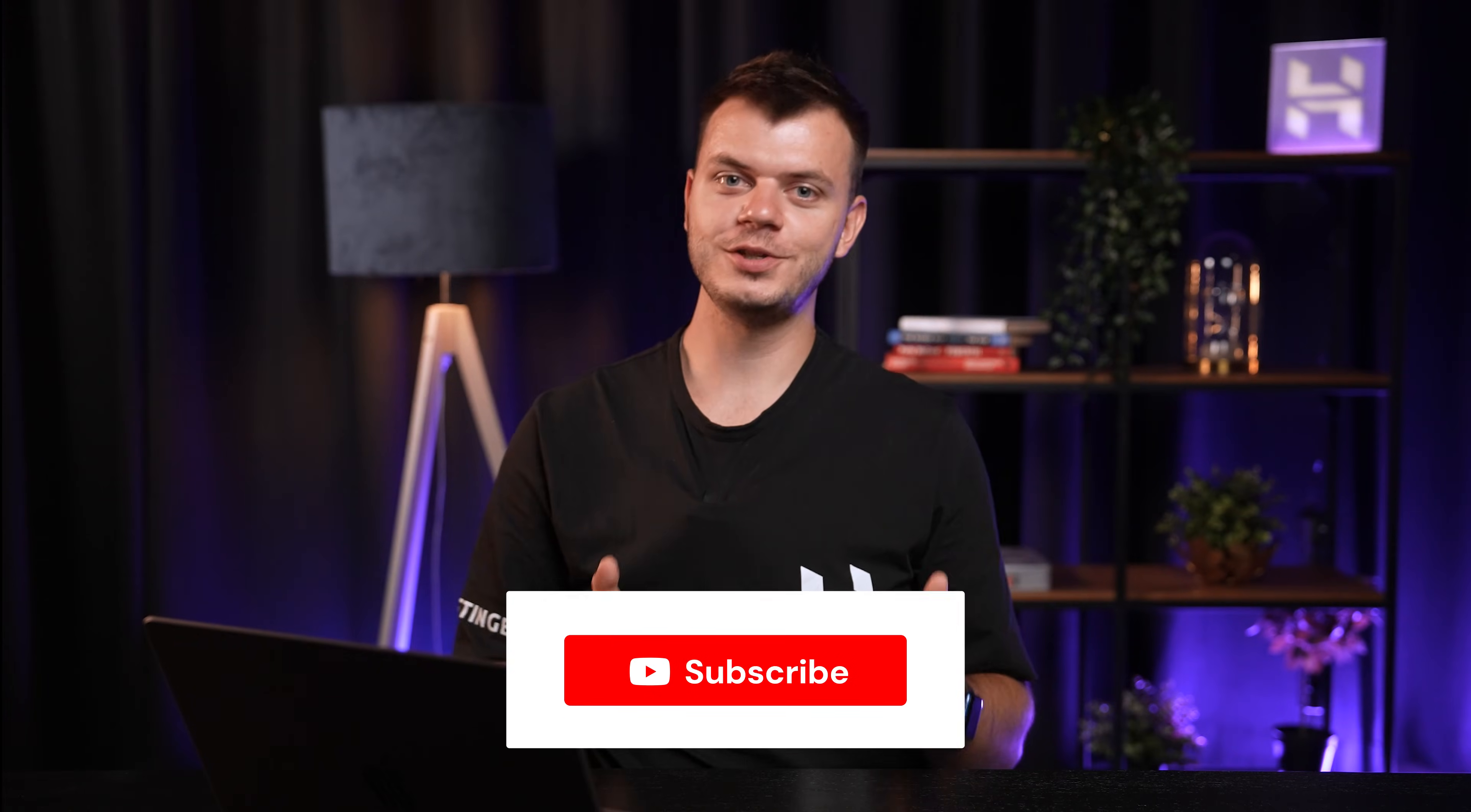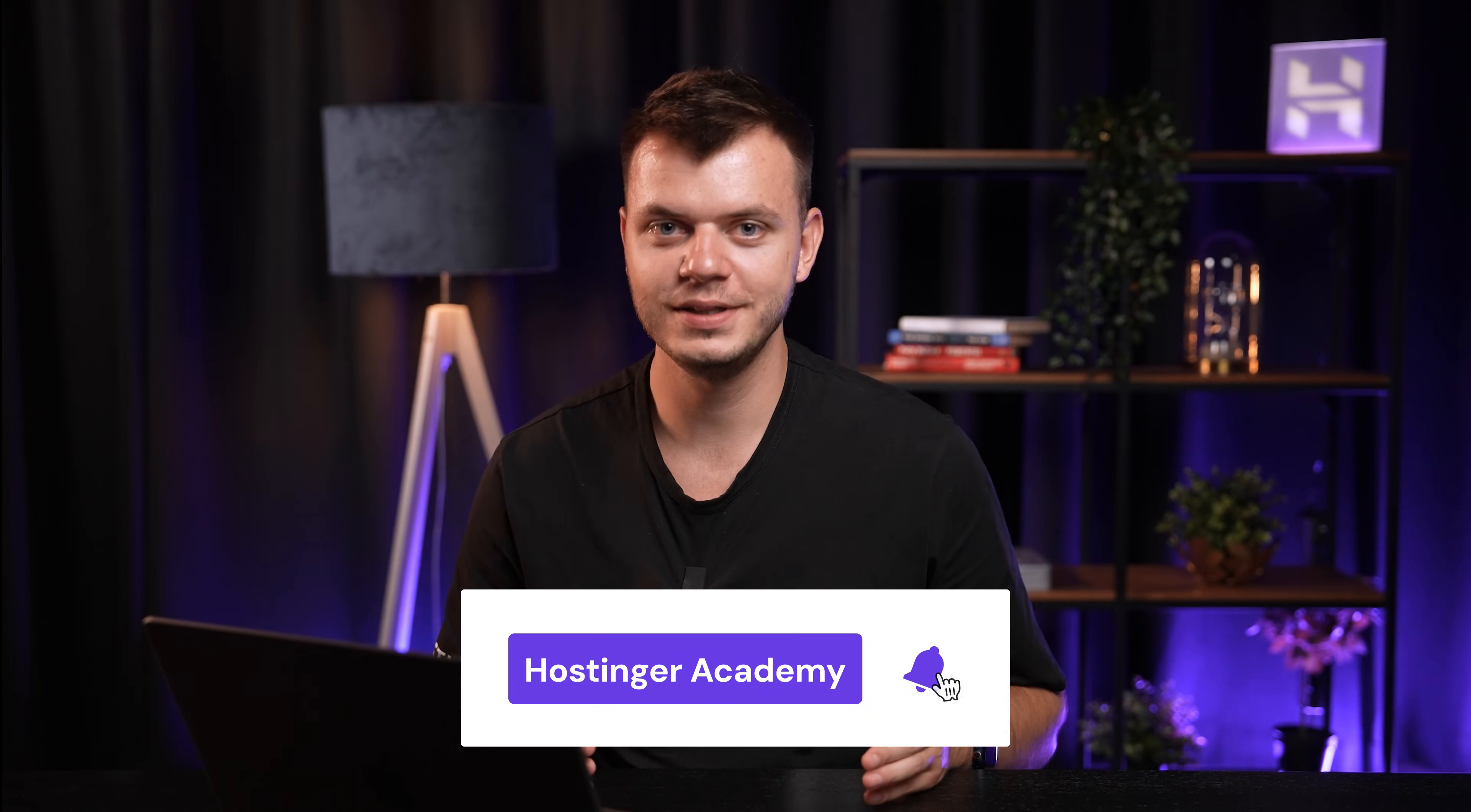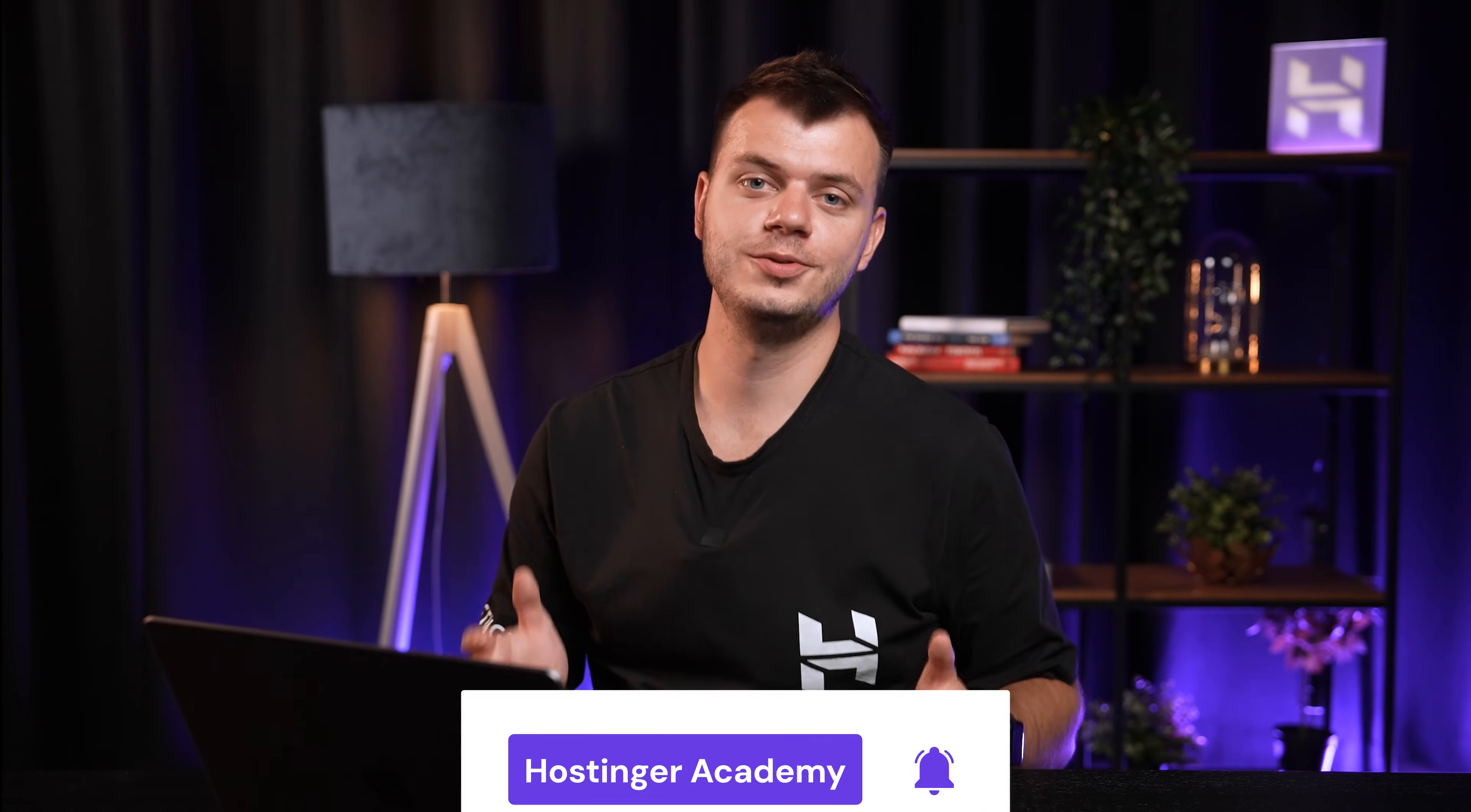If this helped you level up your N8N game, hit that like button. And if you're still curious about what N8N can do, make sure to check out other videos here for more automation tutorials. Until next time, this is Miniyu saying happy automating. And remember, better prompts, better results.